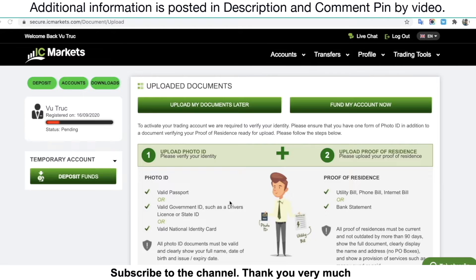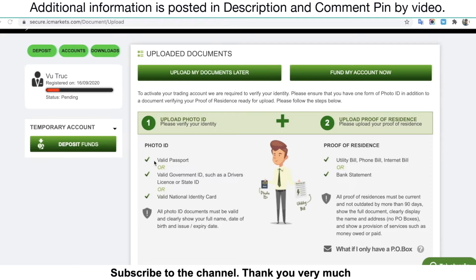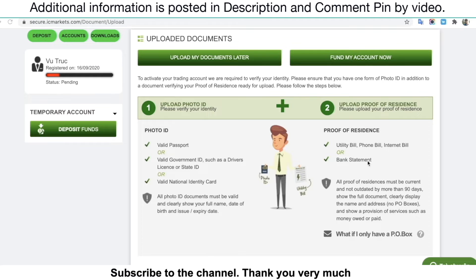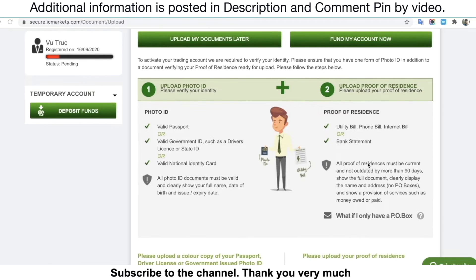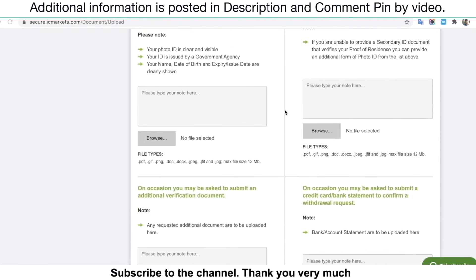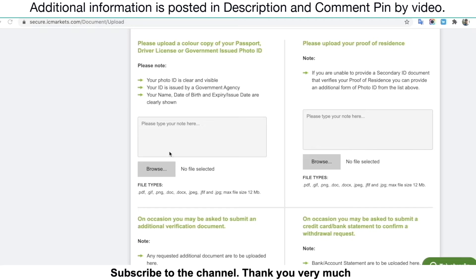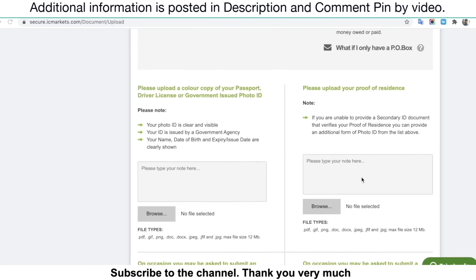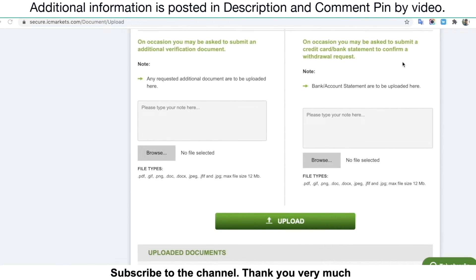For the next step, you need to upload some documents to verify your account. You need to make sure you have a valid passport or valid government ID, driver's license, or state ID. You also need to provide a phone bill, internet bill, or bank statement, but I recommend using the bank statement. Scroll down — you just need to upload the ID front side, ID back side, your passport photo, and a picture of your bank statement.